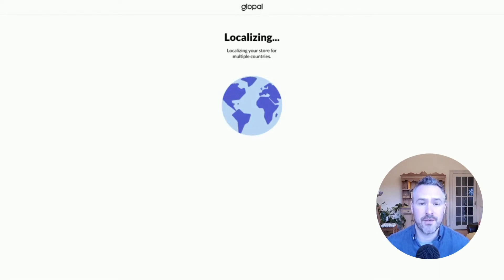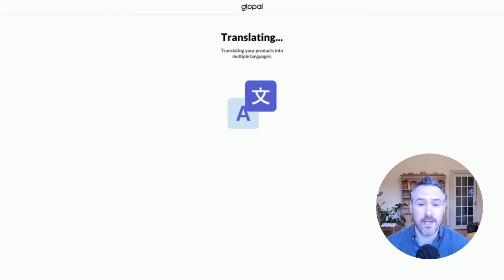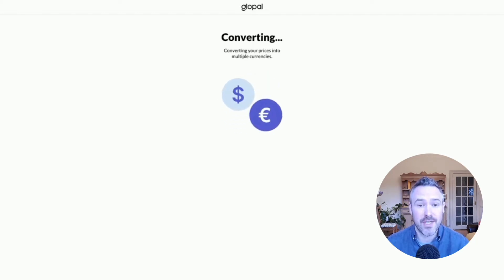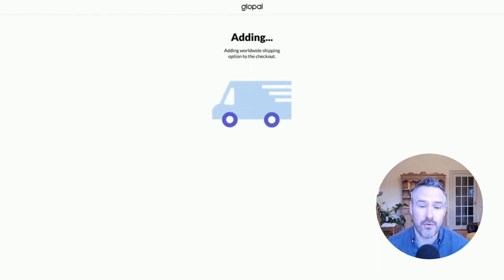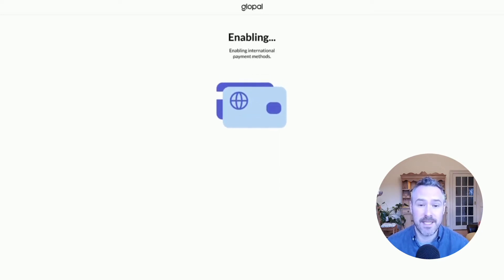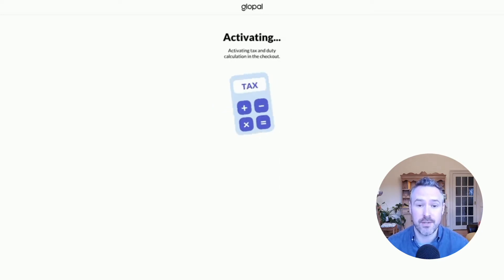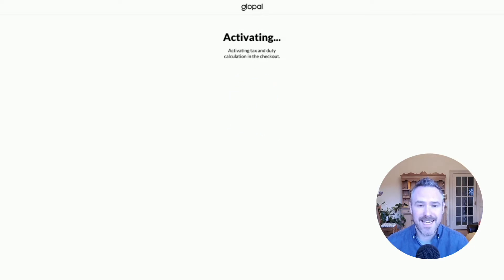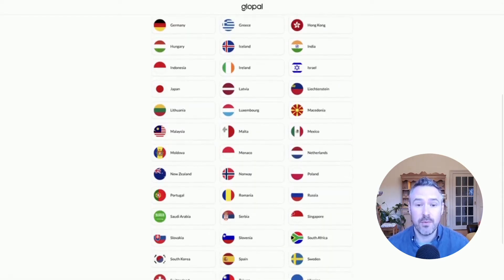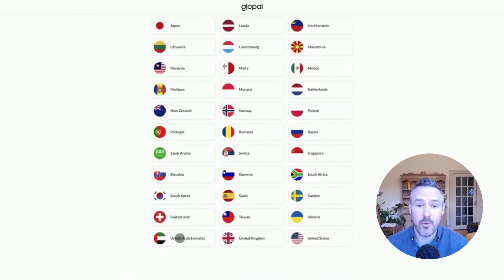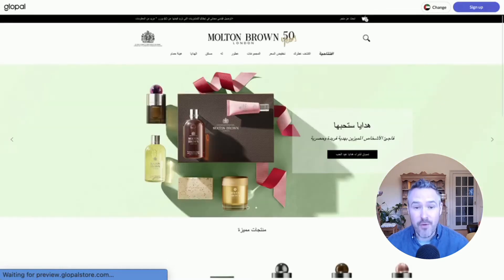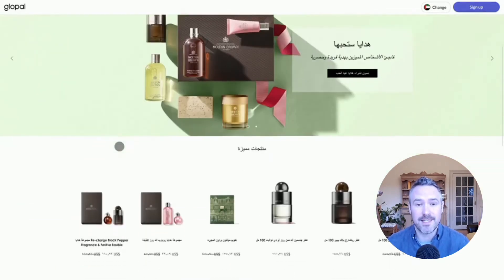In order to maximise your return on ad spend for your international marketing campaigns, it's essential that you localise your store for each and every market within which you trade. In the past this has proved a really painful and expensive process for many merchants. Glopal provides an entirely unique real-time localisation service with human quality translation and local payment and shipping methods that enables merchants to launch in over a hundred markets almost instantaneously.